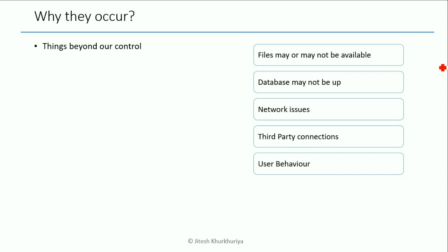There can be many such scenarios and it's very important to handle them to maintain the normal flow of the application. Otherwise we may have systems crashing instead of dealing with them.